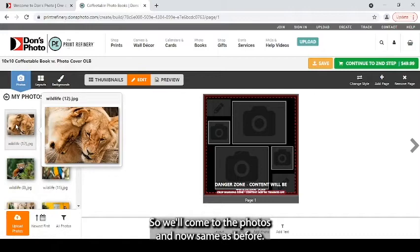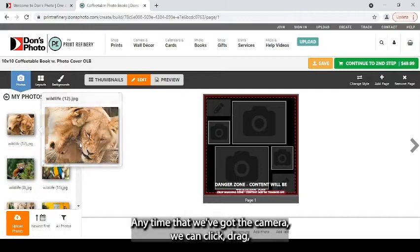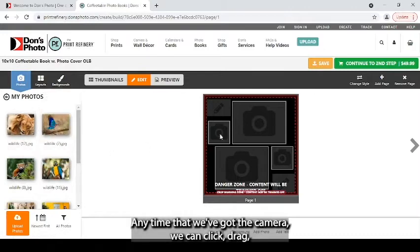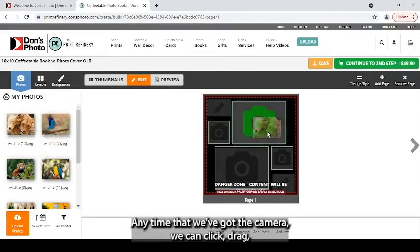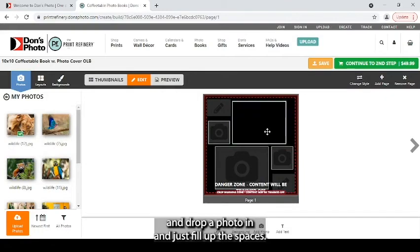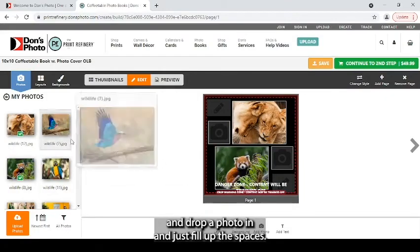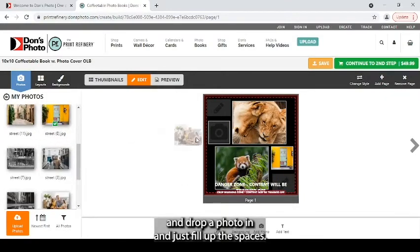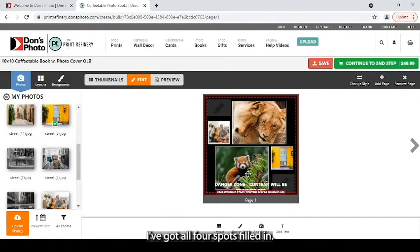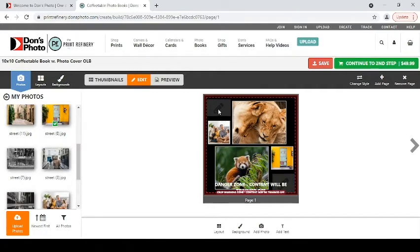So we'll come to the photos. And now, same as before, any time that you've got the camera, we can click, drag, and drop a photo in. And just fill up the spaces. And I've got all four spots filled in.